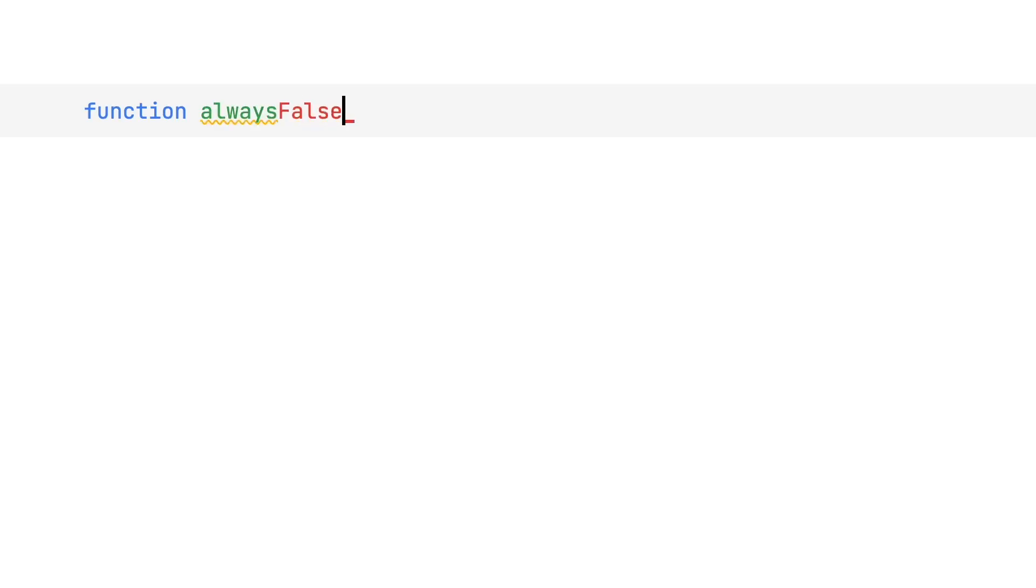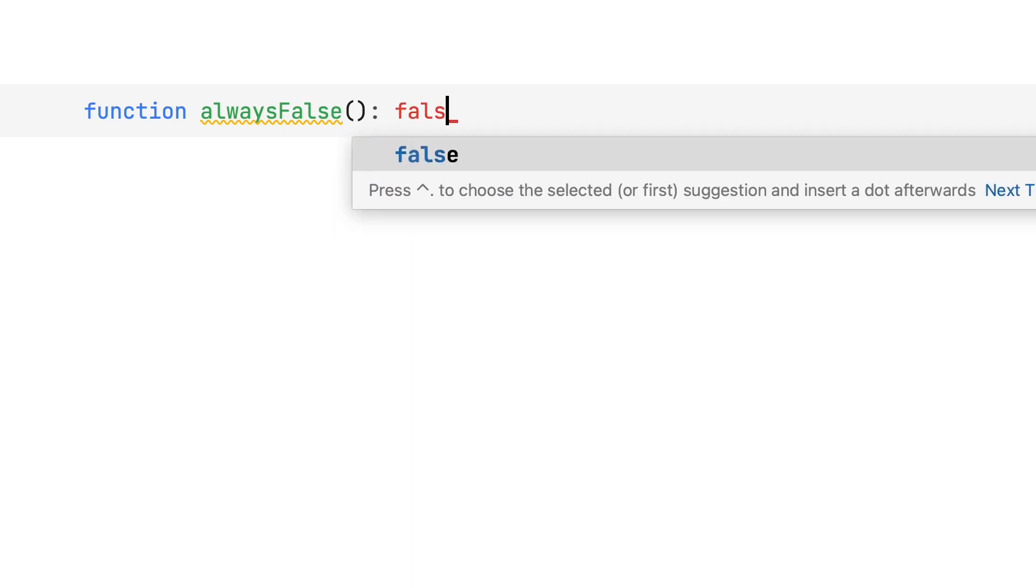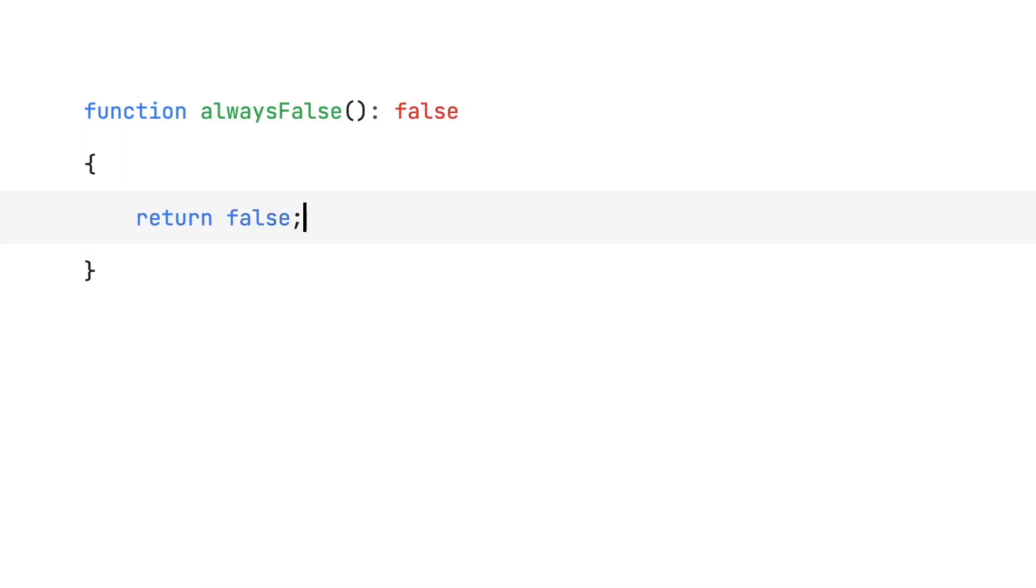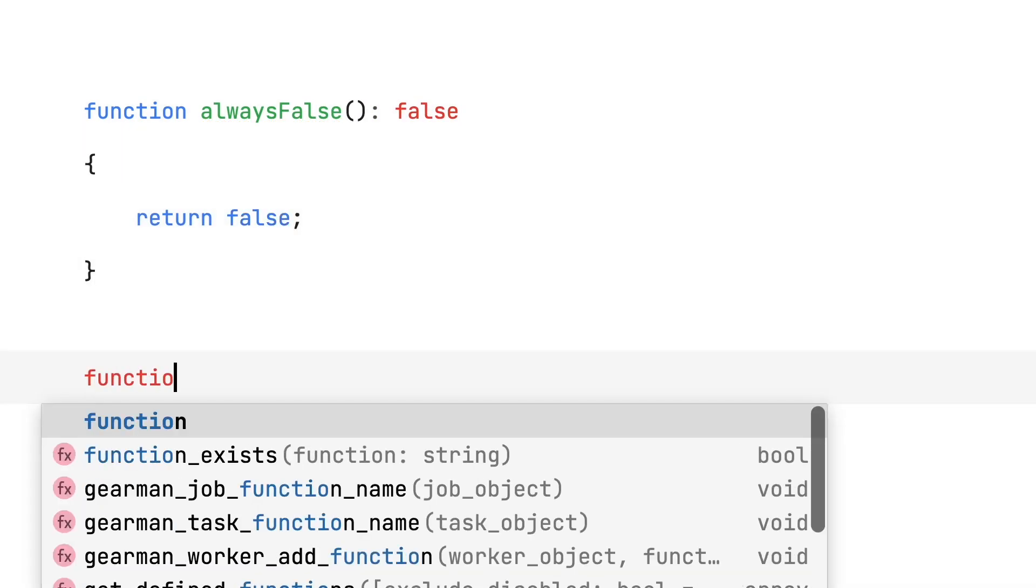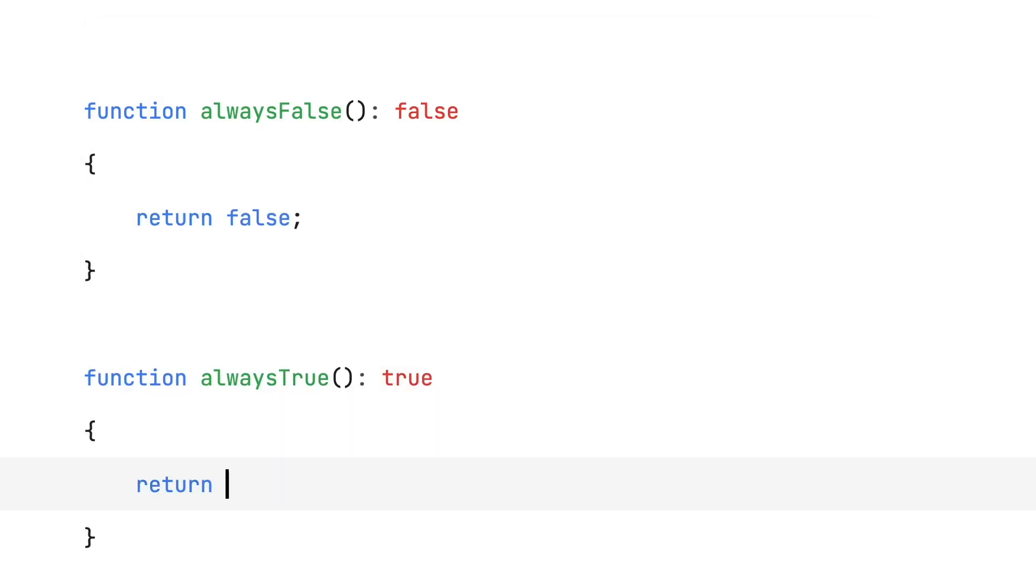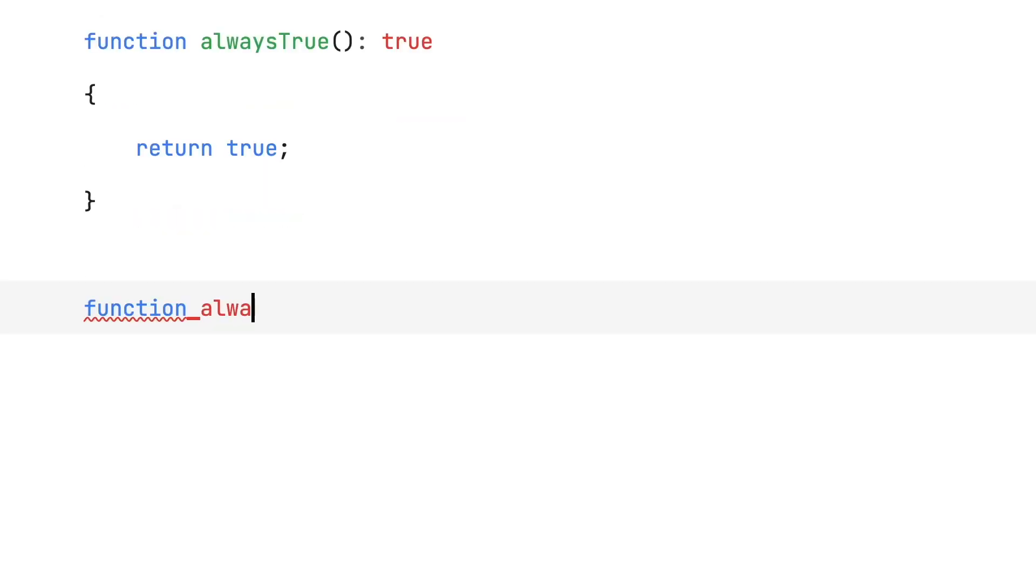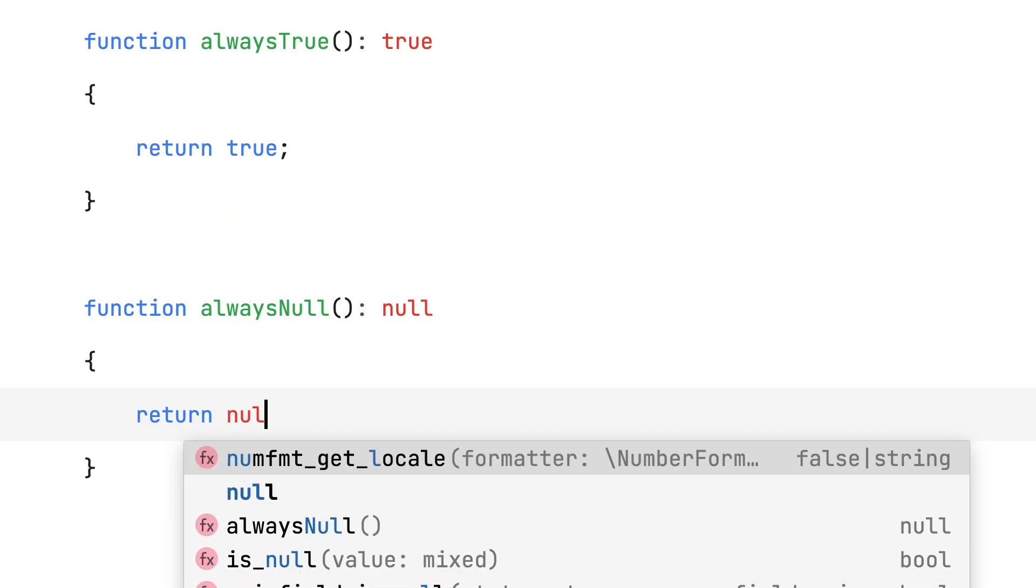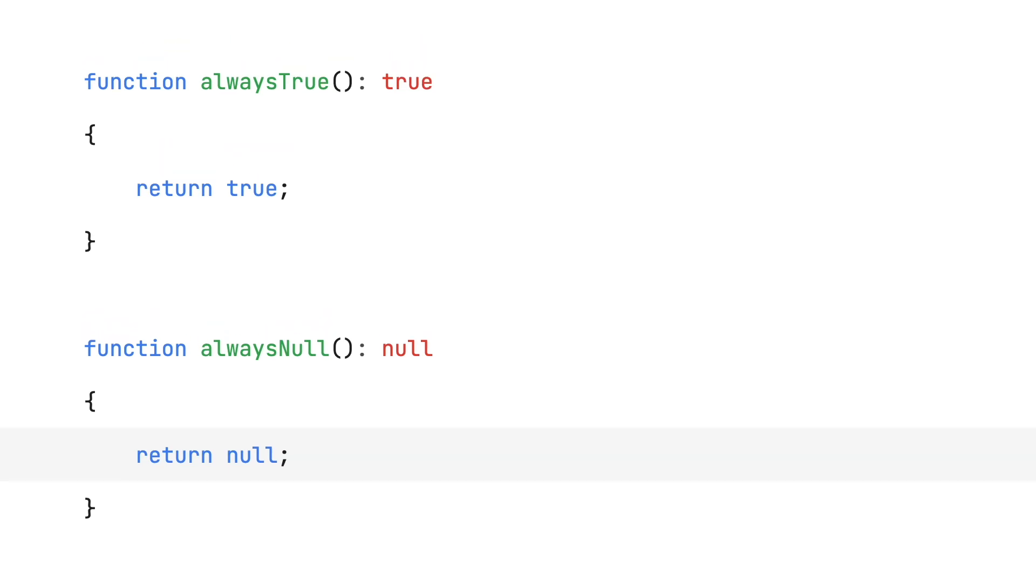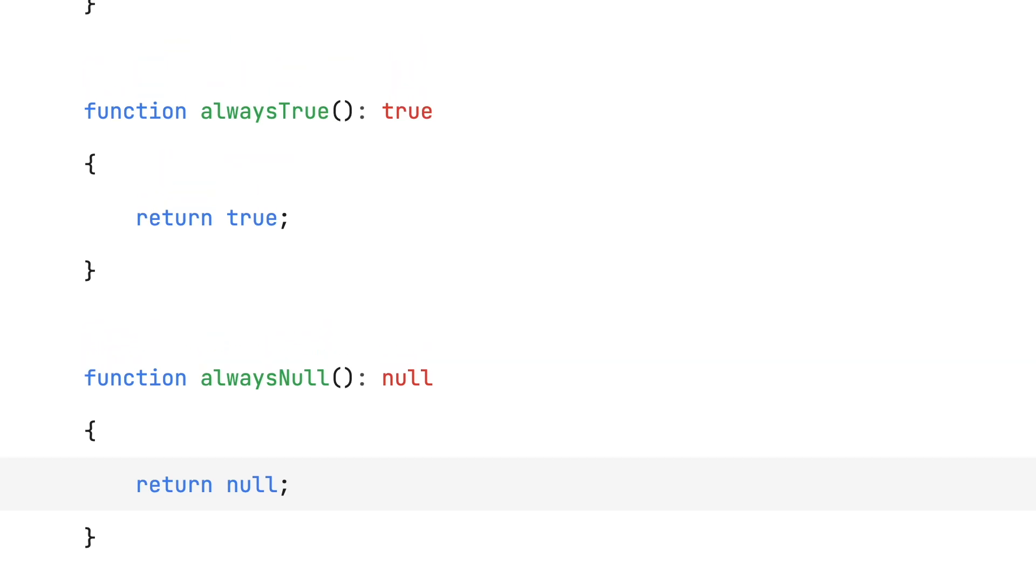This release also brings improvements to PHP's type system. We can now use null, true and false as standalone types. These standalone types were mainly added to further improve our type system's completeness, as well as address some edge cases that couldn't be solved prior to this change.